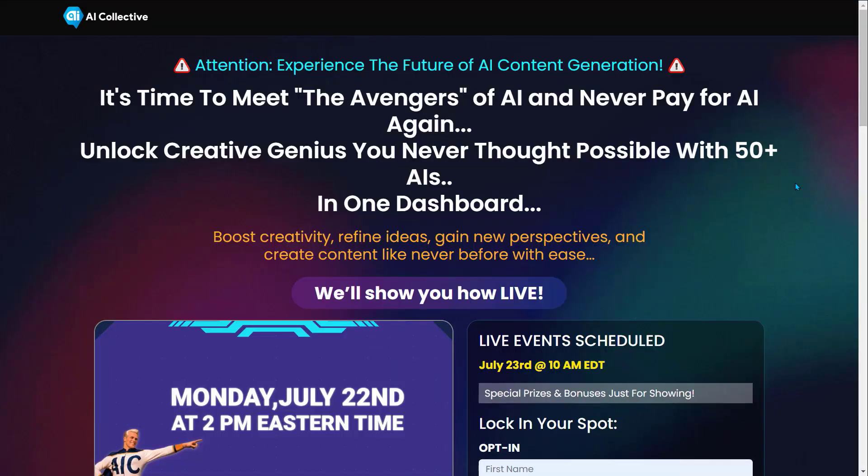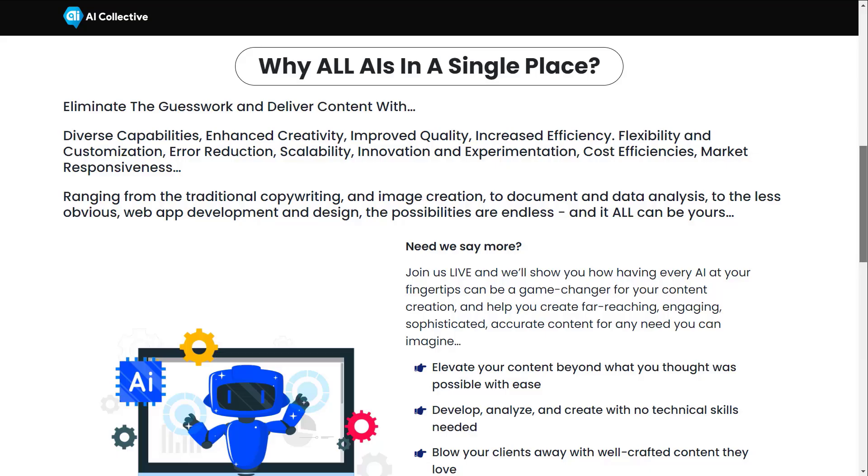Before we end this video, let me introduce to you AI Collective. Experience the future of AI content generation. It's time to meet the avengers of AI and never pay for AI again. Unlock creative genius you never thought possible with 50-plus AI in one dashboard. Boost creativity, refine ideas, gain new perspectives, and create content like never before with ease.